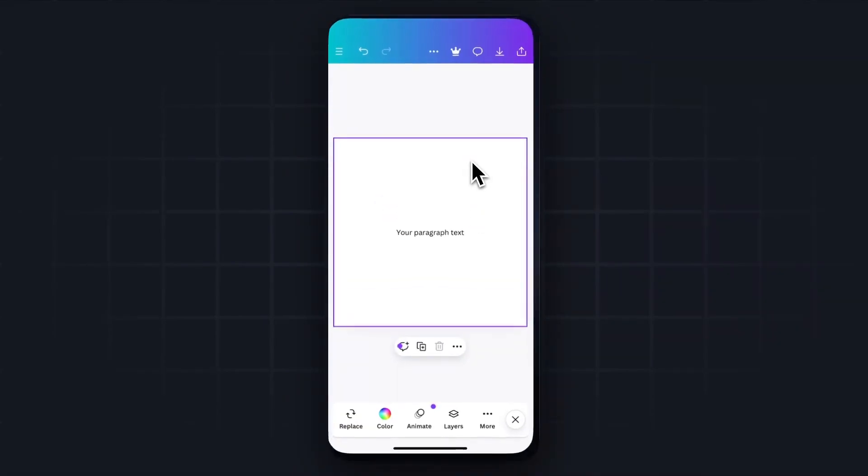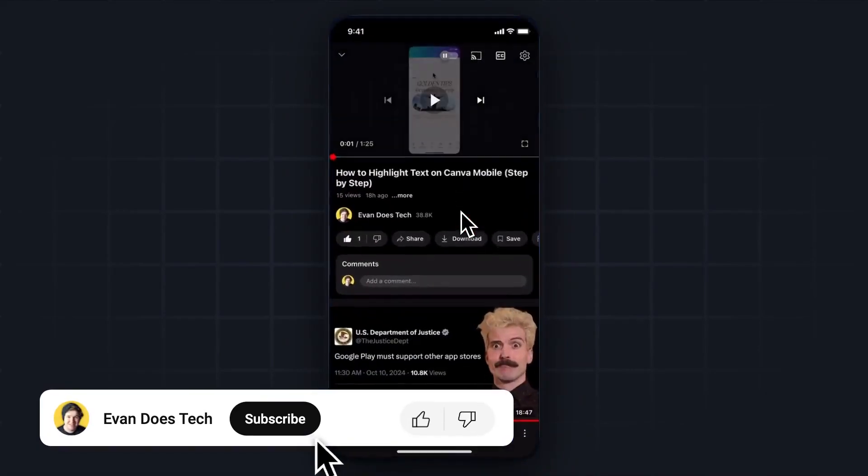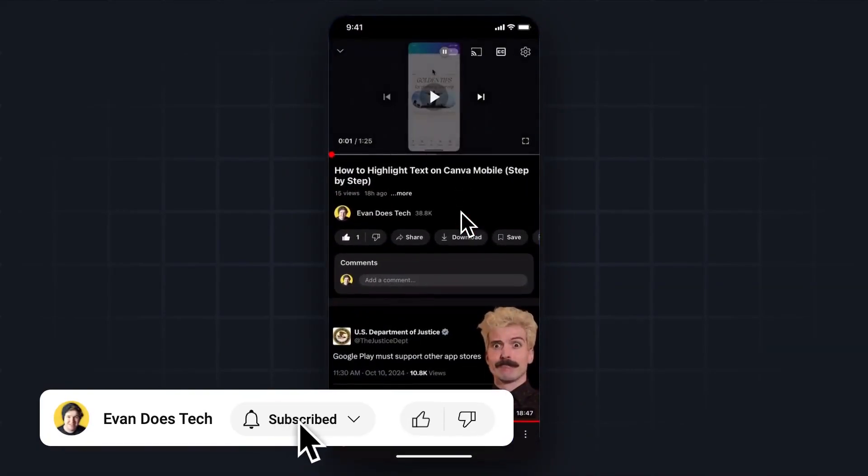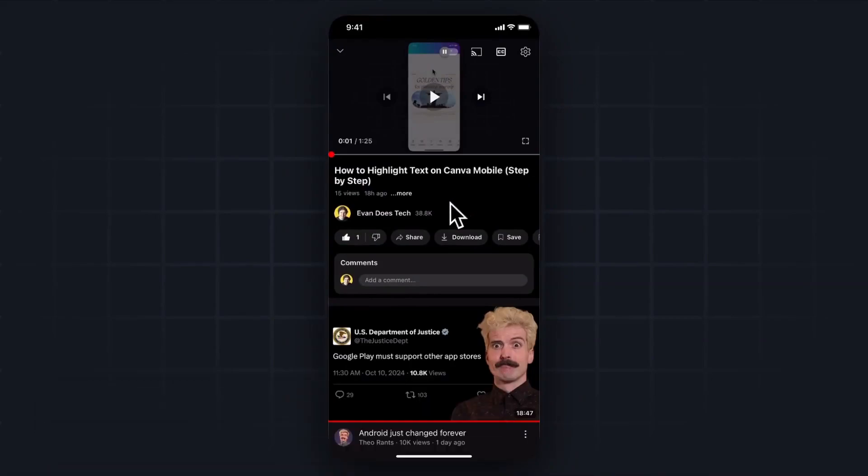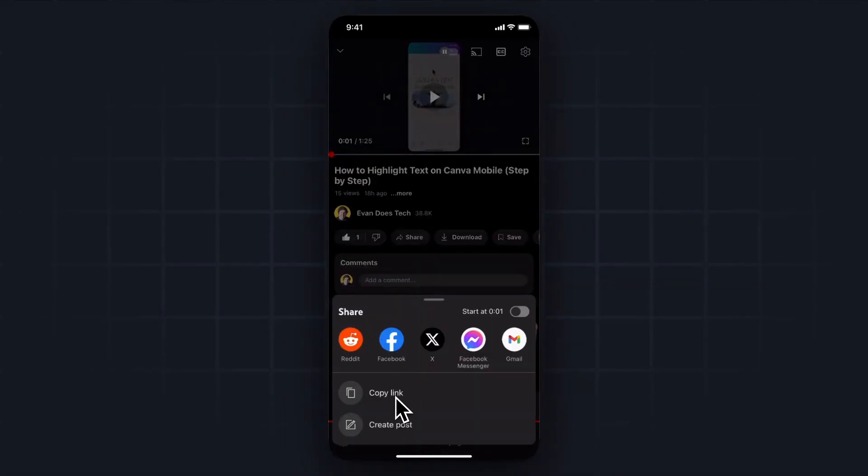Then we want to open up the YouTube app because we're going to need to find a link to a video we want to embed. So I'll embed one of my videos that I have right here, click on where it says share, then click on where it says copy link.